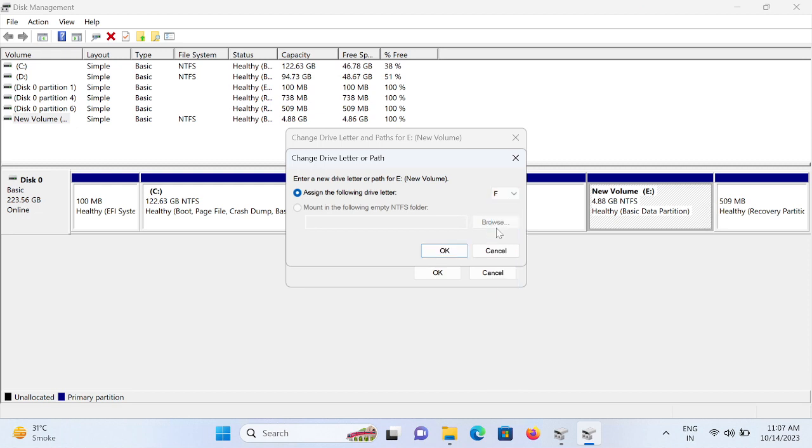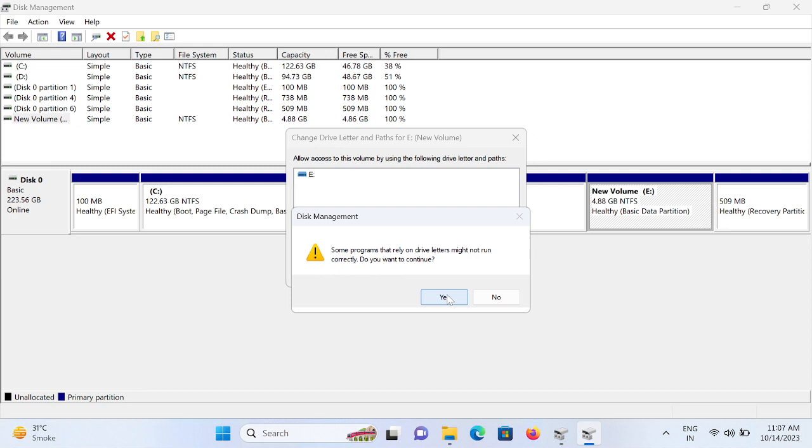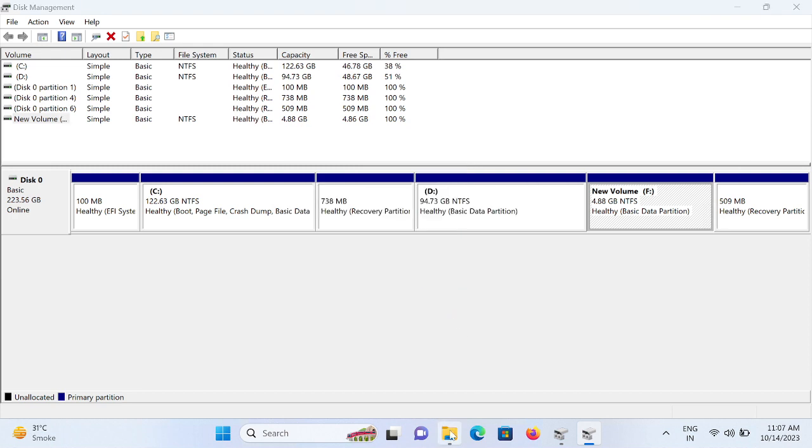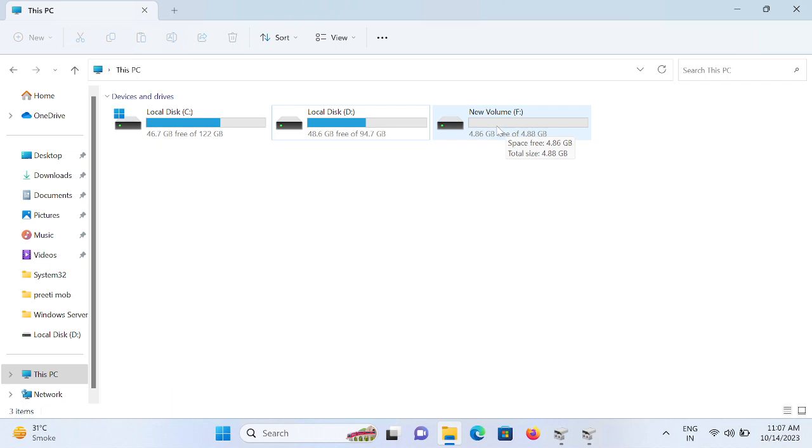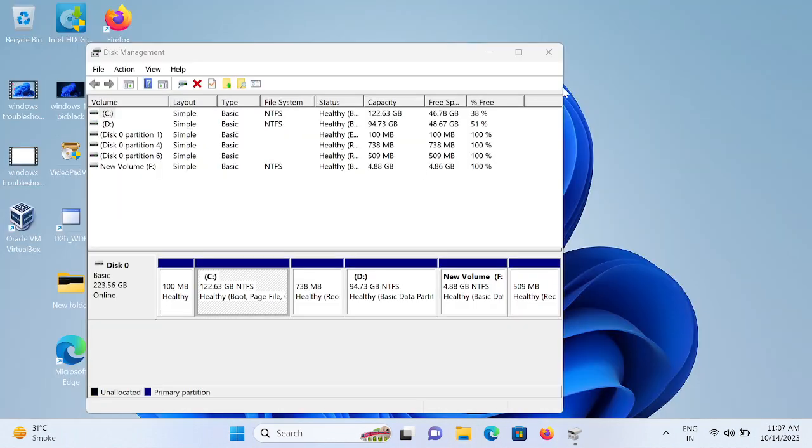It will definitely work. Click on Yes, continue, and it should fix your issue. The new letter has been assigned to it. If still not fixed, what you can do is you need to go to the Device Manager.